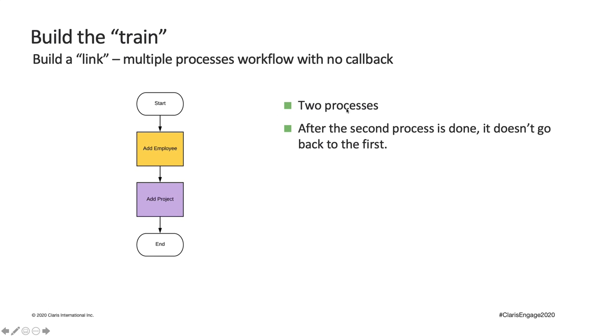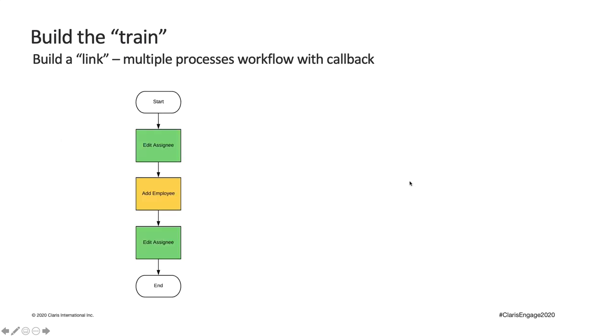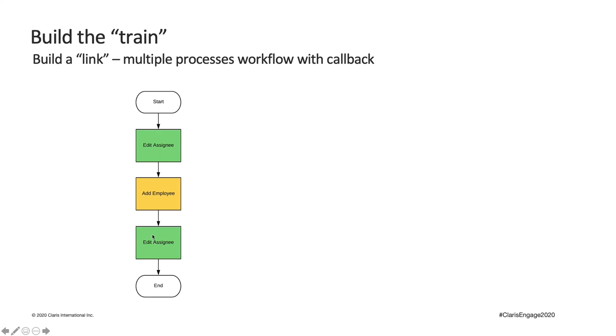So two processes, after the second process is done, it does not go back. But what if we want to go back? For example, when we're adding an assignee, sometimes we might realize the person we're trying to add is not added as an employee yet. So from there, we would like to go add an employee first. And then once we're done with that, it would be nice if we can go back to the editing assignee process so we can select the person we just added and so that we can finish the first process that we started.